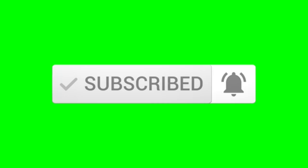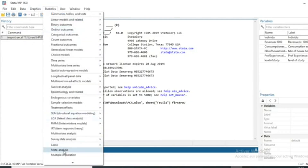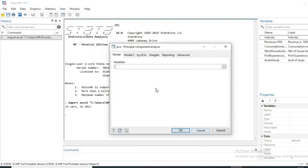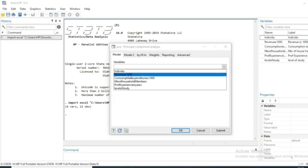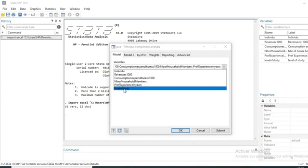Running PCA on this data is quite simple. Go to Statistics, then drop down to Multivariate Analysis, then Principal Component Analysis, and click OK. The next step is to select the variables to include in the PCA. We'll drop the individual identifier and use revenue, consumption expenditure, number of household members, professional experience.